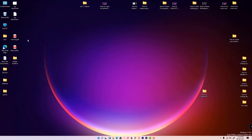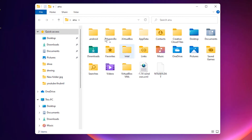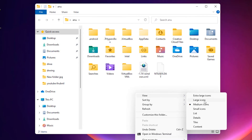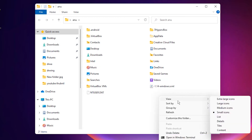If you want to change icons inside a folder, go to the folder and right-click on the blank space — don't click on any images or files. Then go to View and select large icons, small icons, or medium icons depending on your preference.